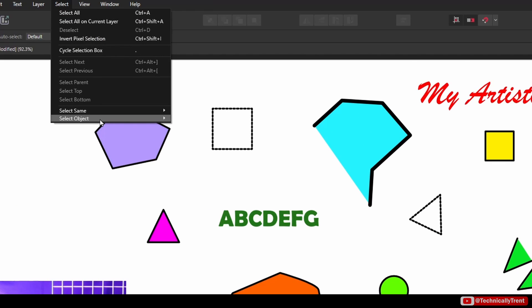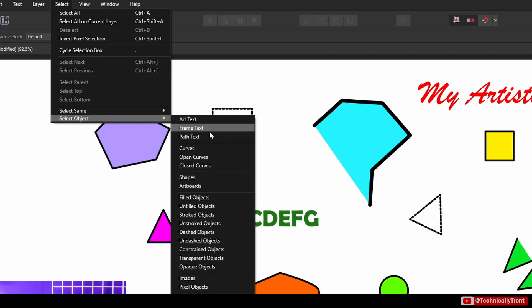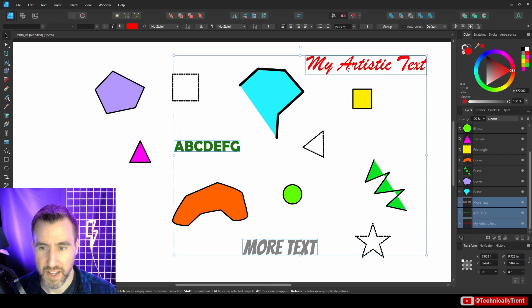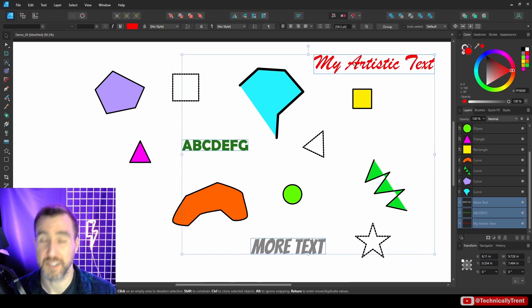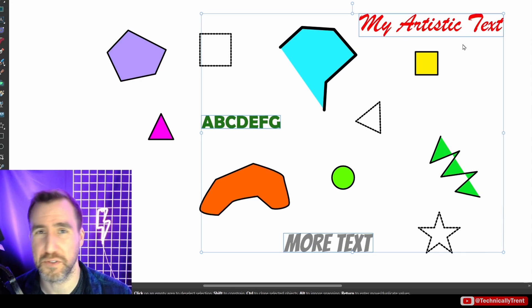With nothing selected, what I can do is I can go to Select, Select Object, and now I have all these different object types I can select. For example, if I wanted to select all the artistic text, I could click Art Text, and now I have all my artistic text selected.